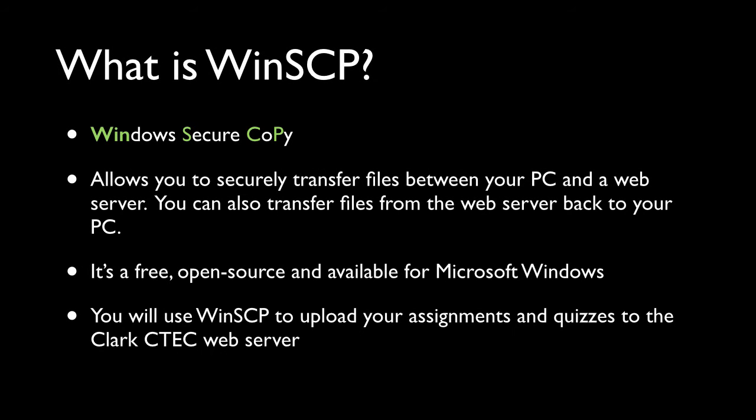What is WinSCP? Well, the name comes from the three words Windows Secure Copy. And as you can see in the slide, the highlighted letters, in the word Windows, the S in Secure, and the C and P in Copy, that's where the name comes from. So what do we mean by copy? Well, WinSCP allows you to transfer or move files from your PC to a web server. And in this class, that web server is going to be the Clark web server, better known as ctech.clark.edu. And I'll be covering that later in this video. It also allows you to take files that you have placed on the Clark web server and move, copy, or transfer them back down to your PC.